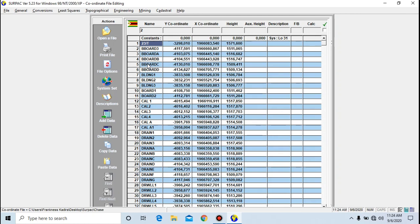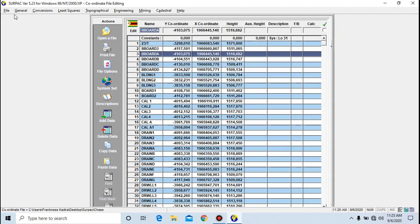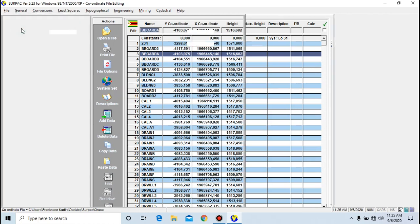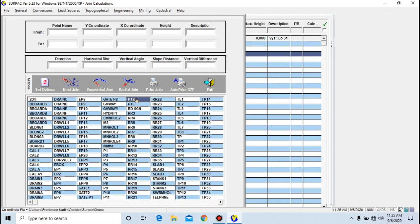Next we want to talk about how to do join calculations. You need to find the distance and the directions between points. To calculate the join, you go to General, then go to Join Calculations. Here you get values for direction, horizontal distance, vertical angle, slope distance, and vertical difference — which is the difference in height between the two points.